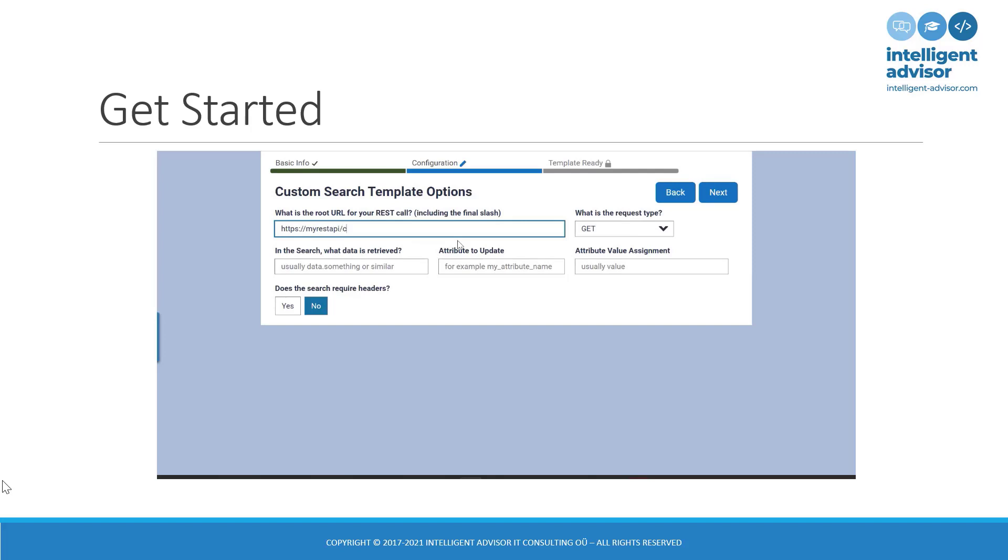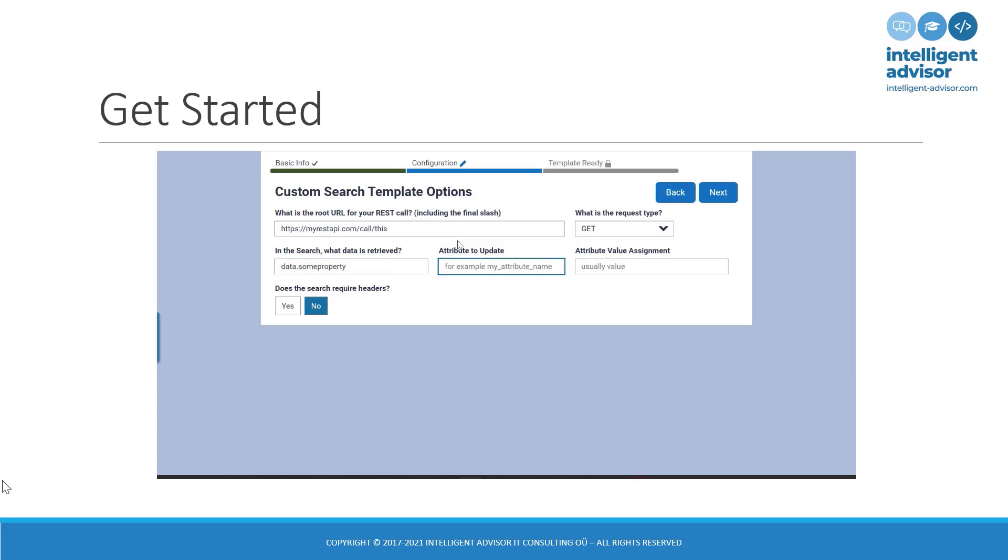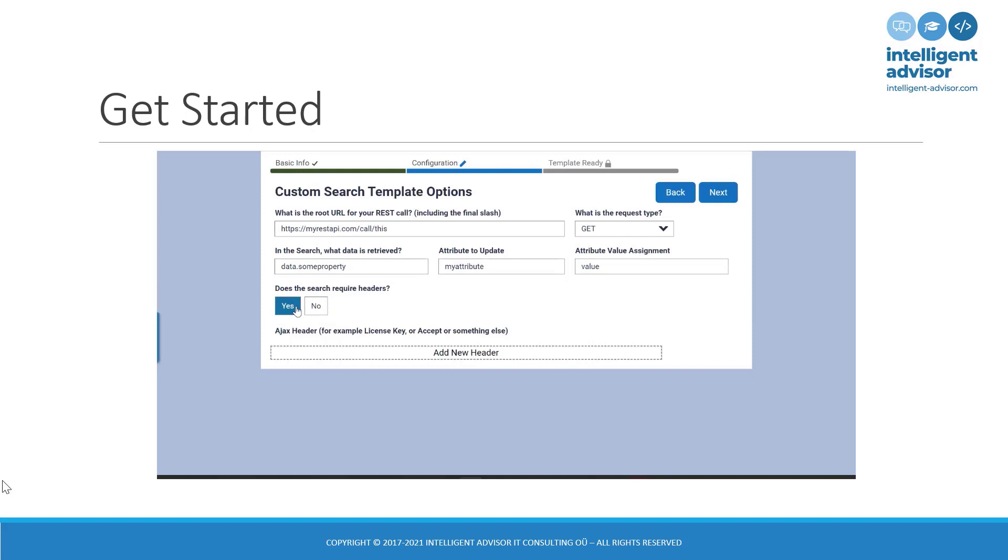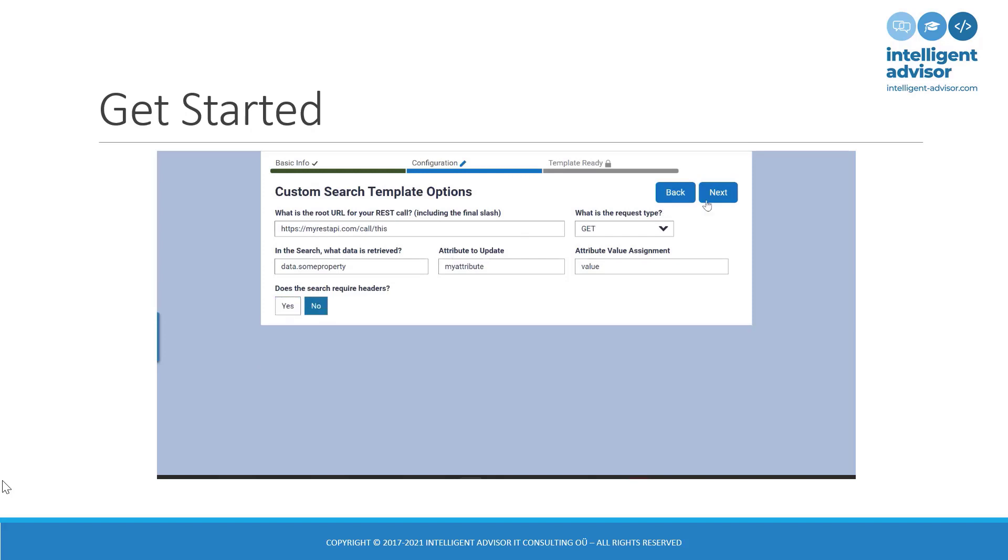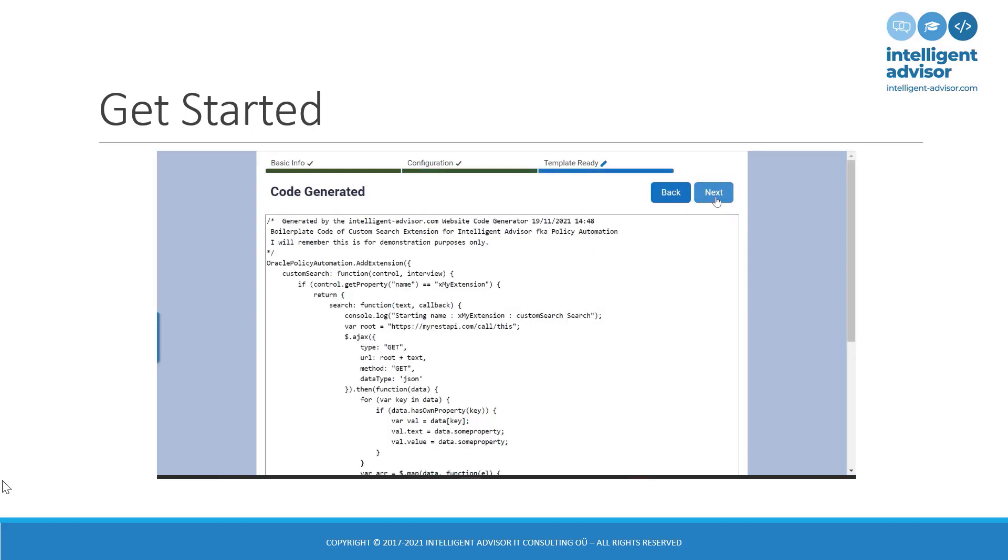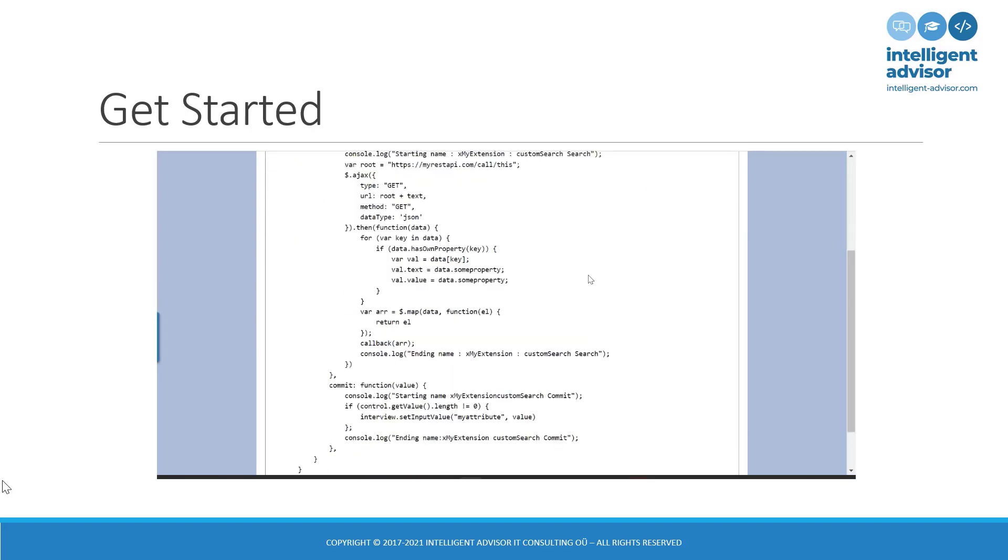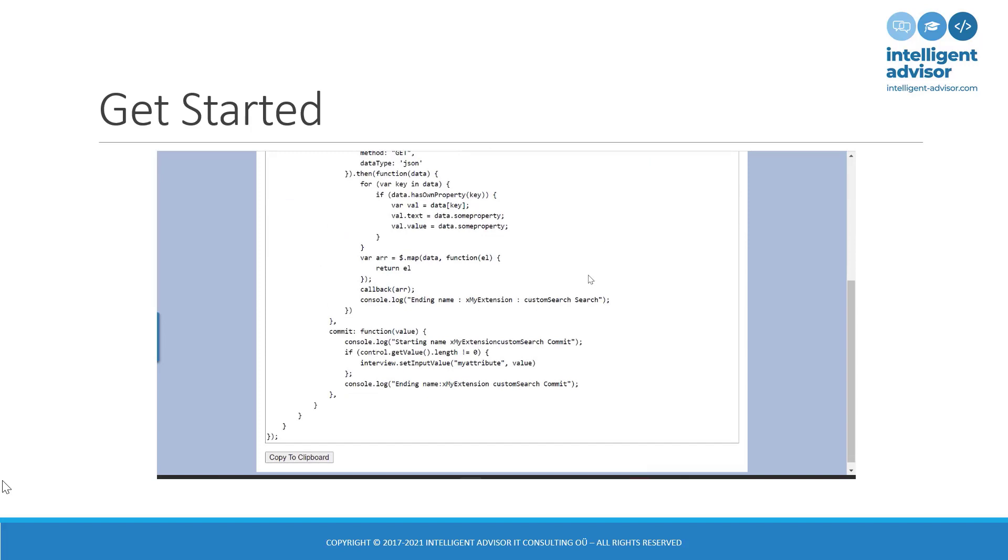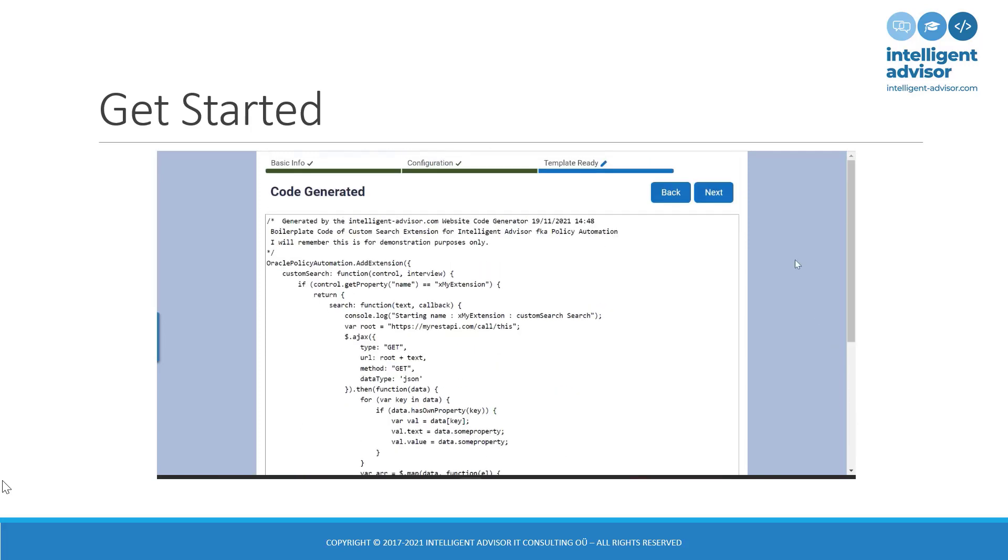So here is my REST API, whatever my URI endpoint is, what kind of verb is it, what data is being retrieved, what attribute am I updating, where is it coming from, are there any extra headers or not, and it simply generates the code for you. And you can copy that to the clipboard and you're well on your way to have a functioning custom search extension.